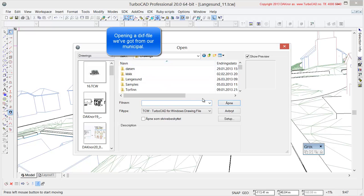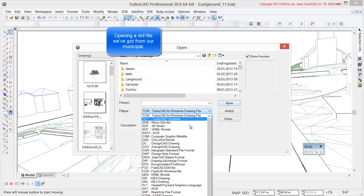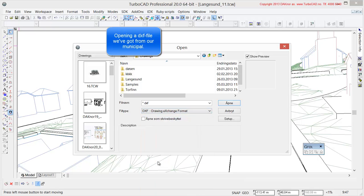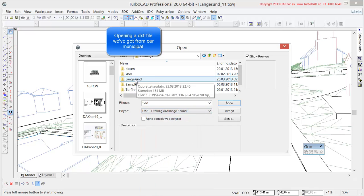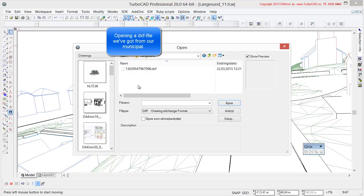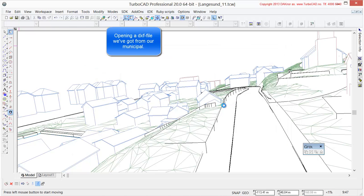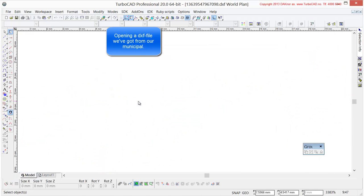So let's open a normal DXF map here. It might as well just be a DWG file for that matter. This map we've just gotten from our local municipal and it actually contains a large amount of data. Our local municipal has got very good maps, at least over the city of Lognesund.